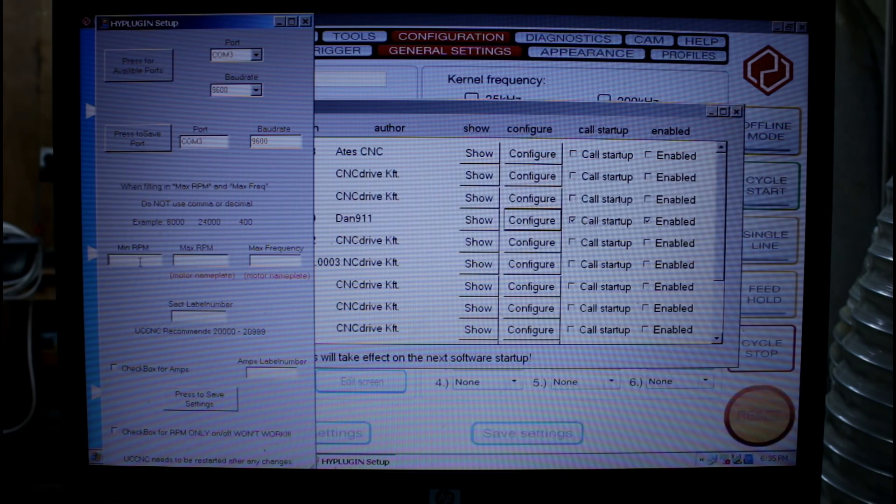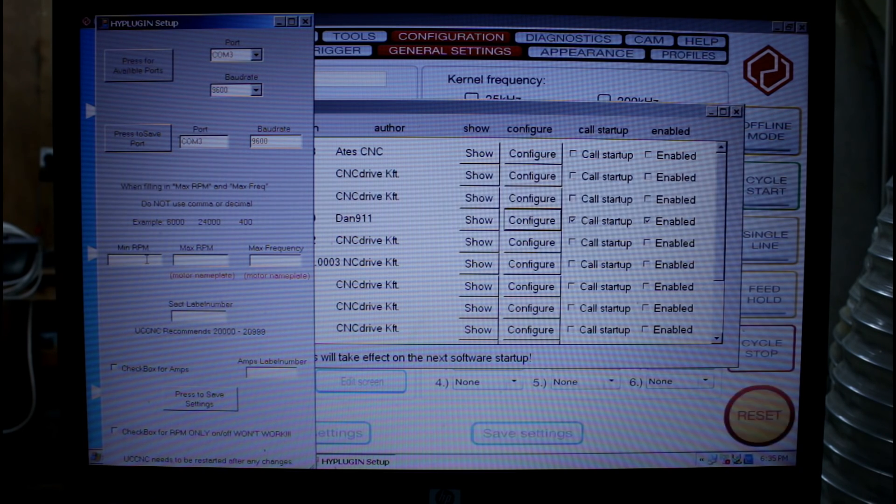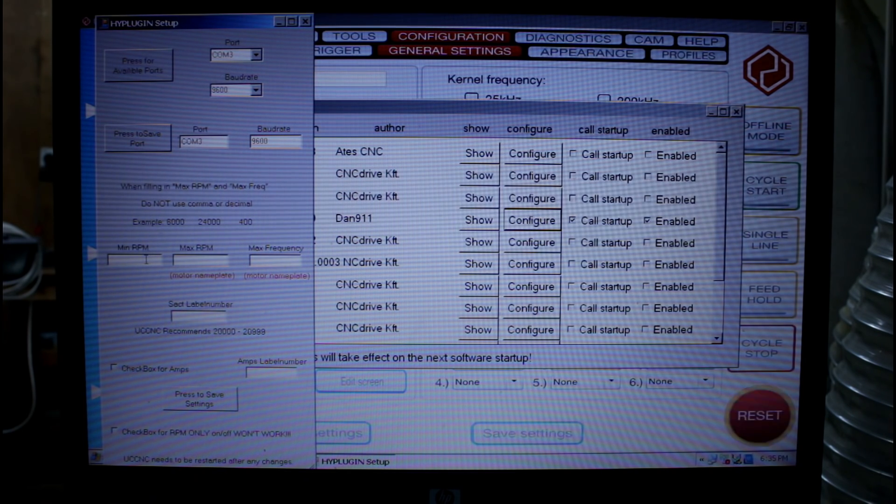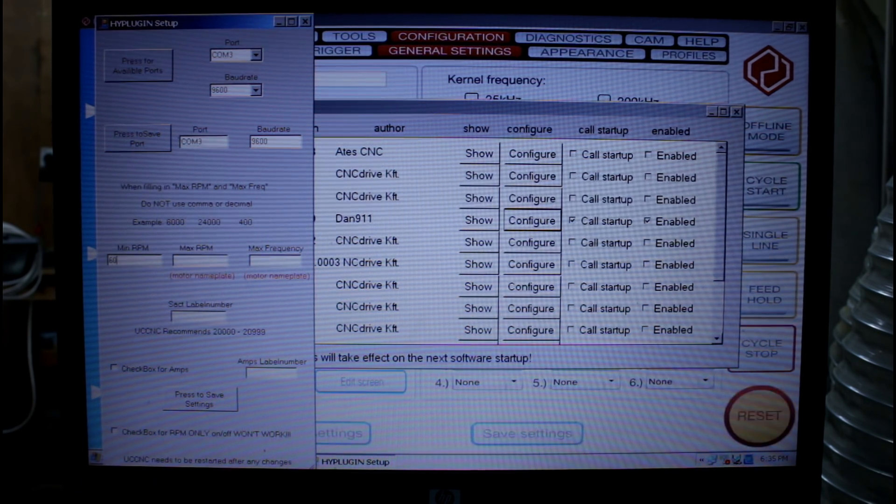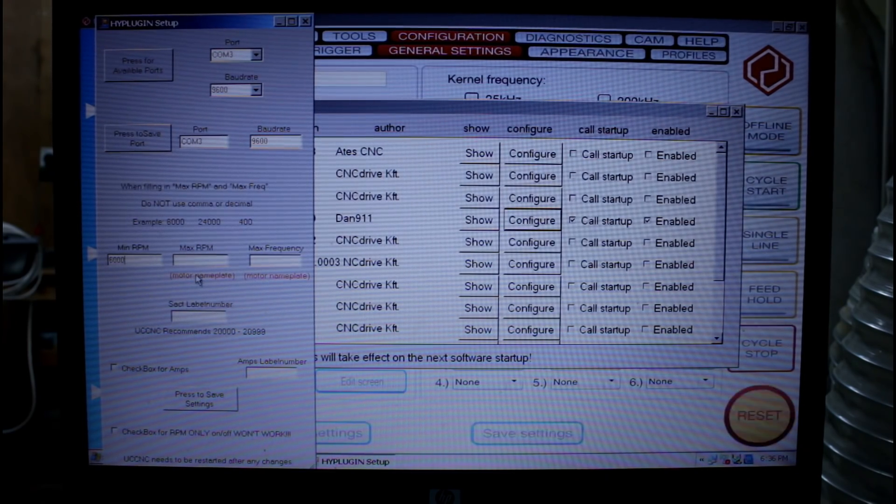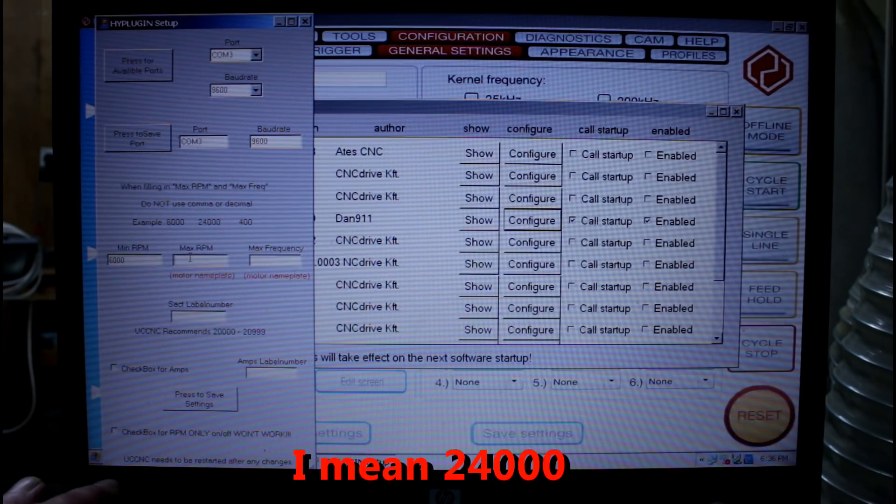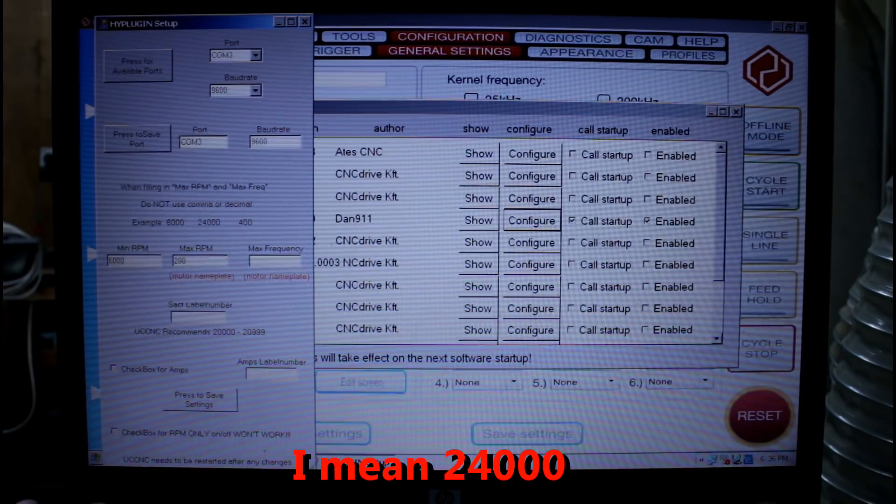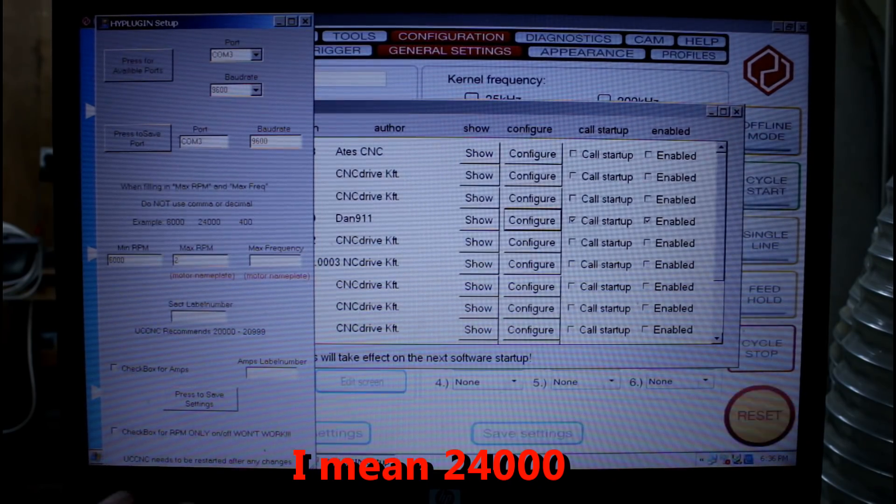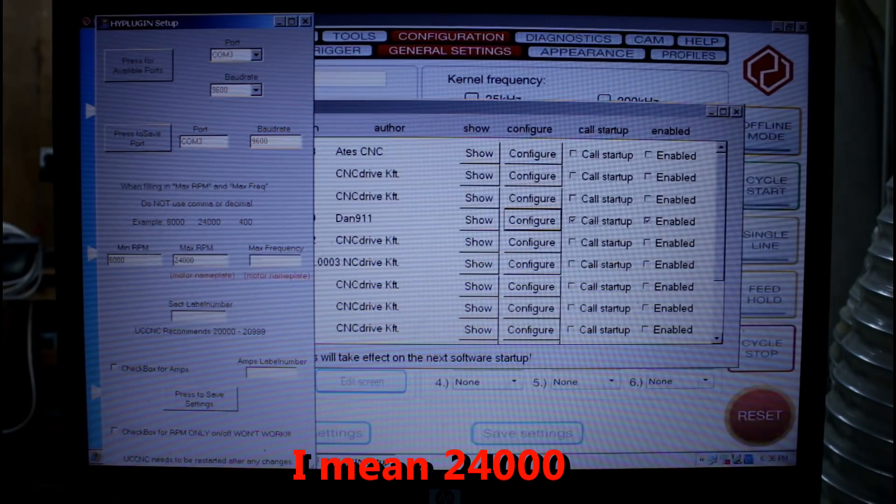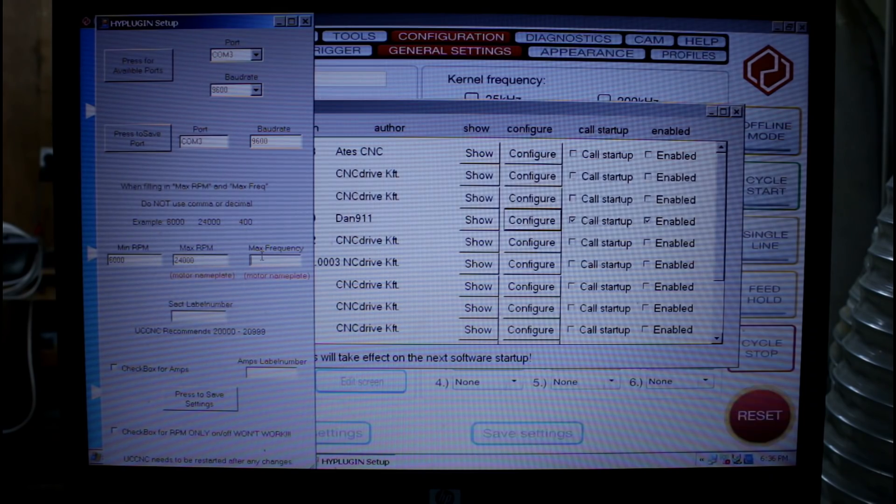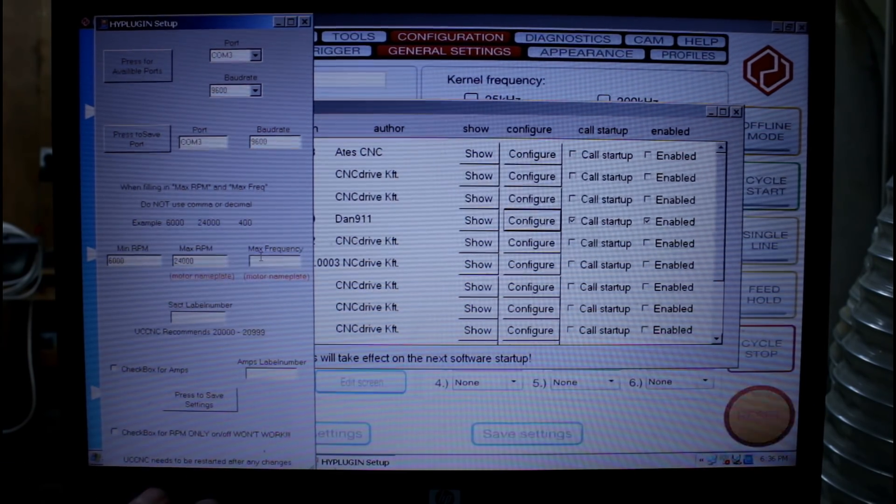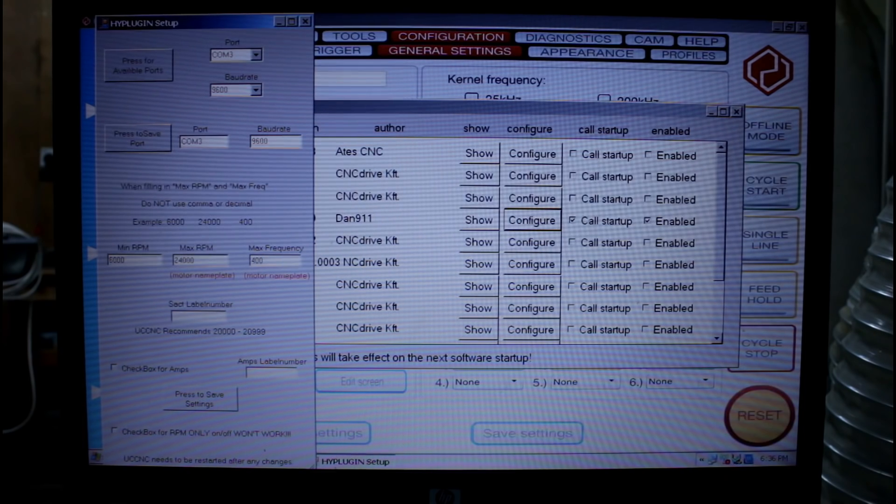Next we need to come down here and set our minimum RPM. In our case 6000. I'm going to have a maximum speed of 24000. That comes from the name plate on the spindle. And the maximum frequency again from the spindle name plate of 400.